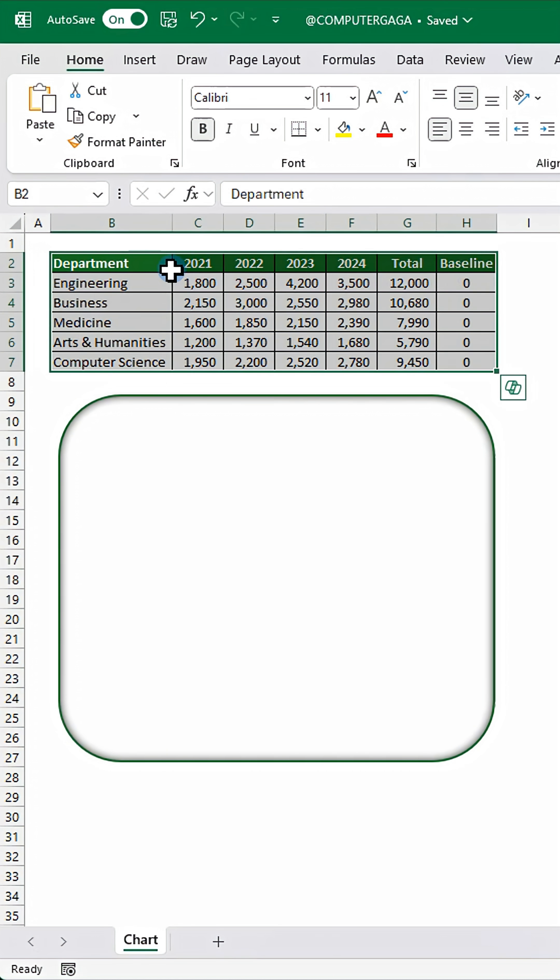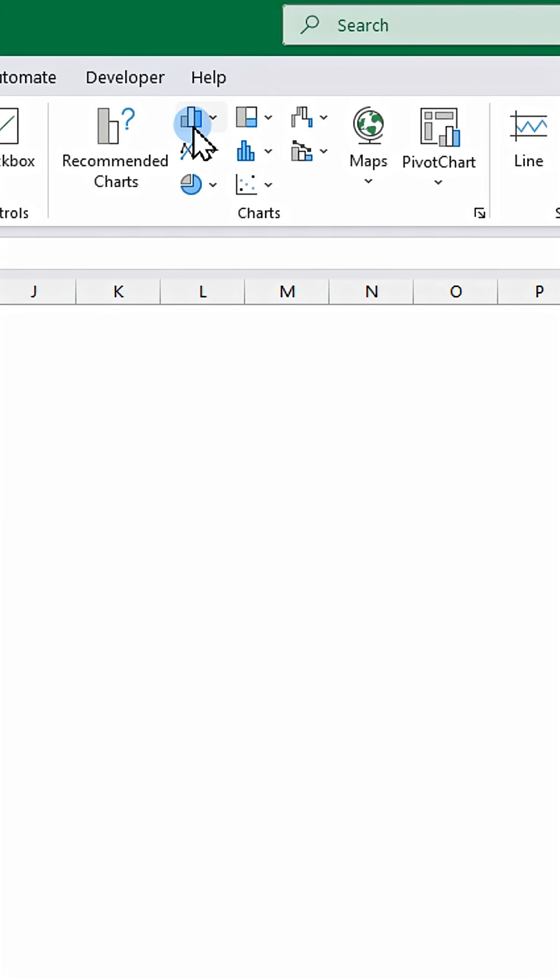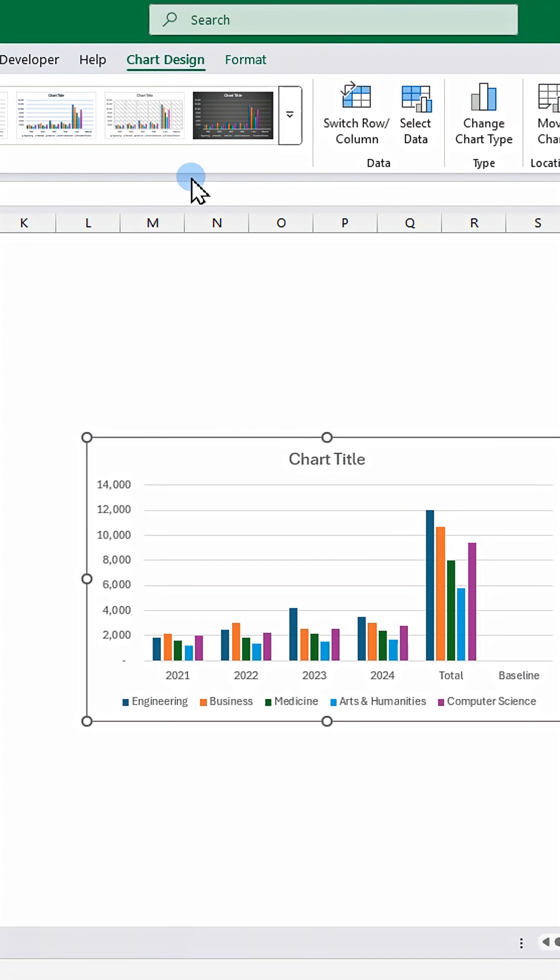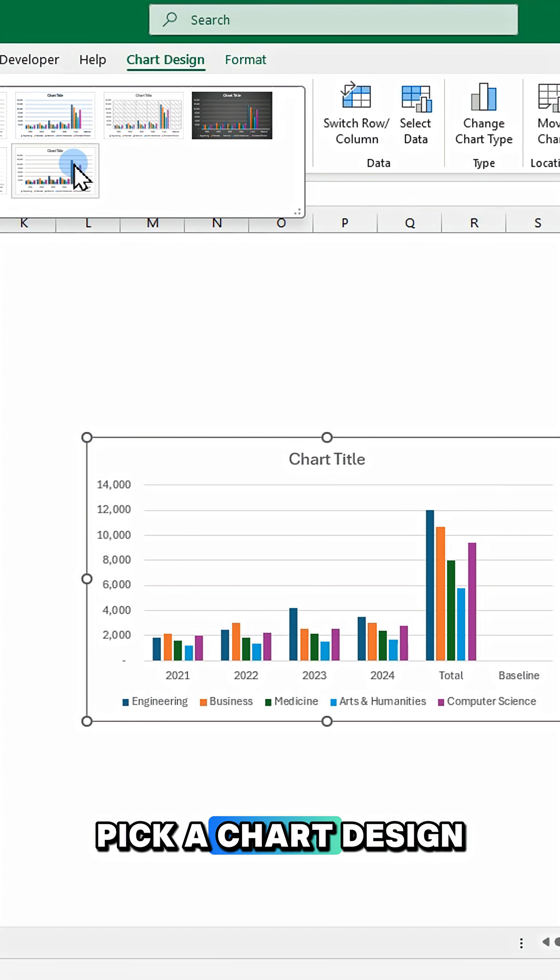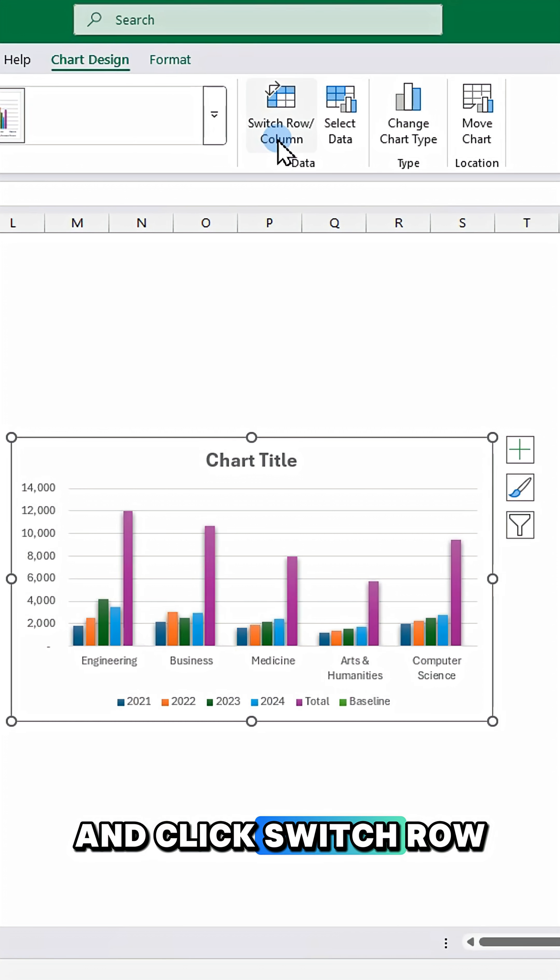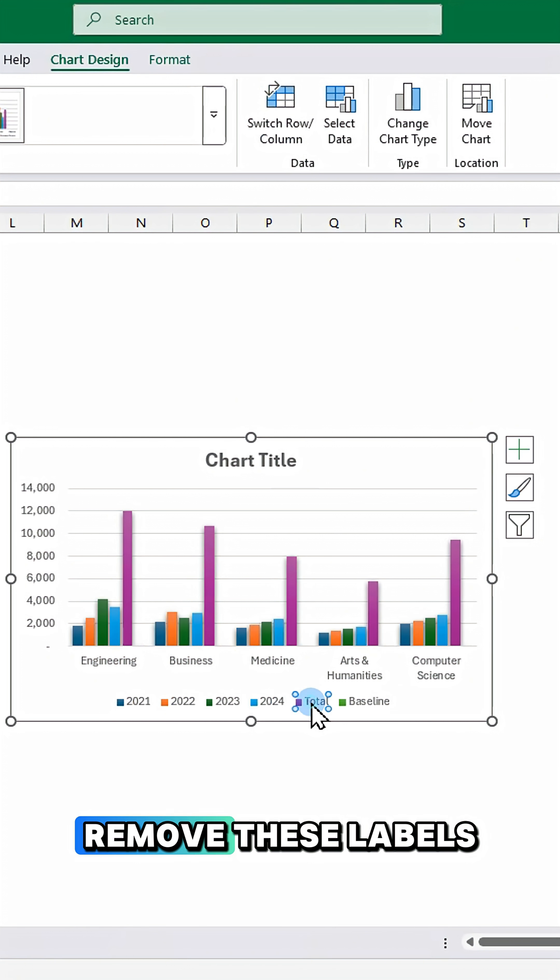First select your data and insert a column chart. Pick a chart design and click switch row column. Remove these labels.